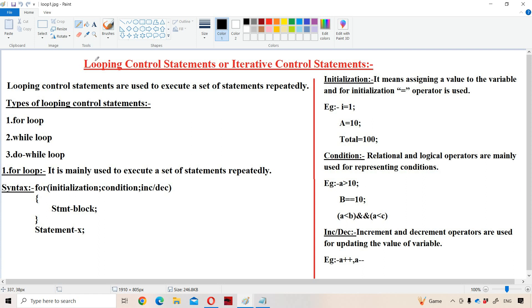Let us discuss about looping control statements, also called iterative control statements, in JavaScript. The advantage of looping control statements is that we can execute a set of statements repeatedly. So if we want to execute a set of statements more than once, then we have to go for looping control statements or iterative control statements.